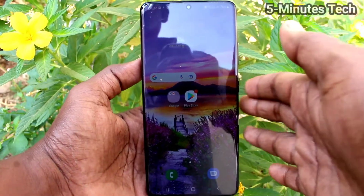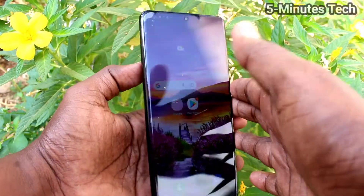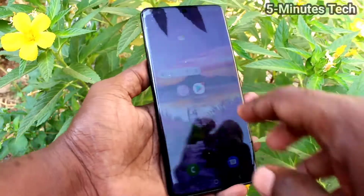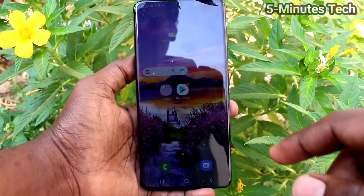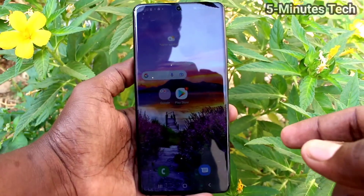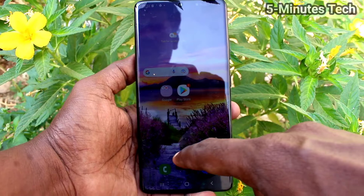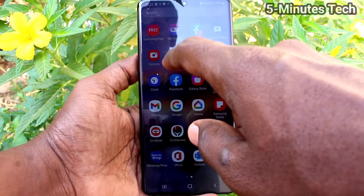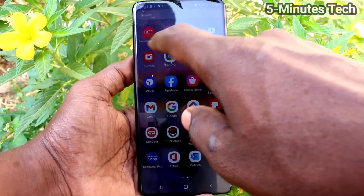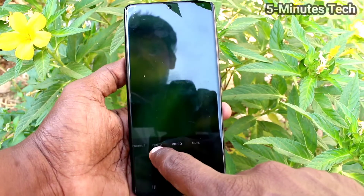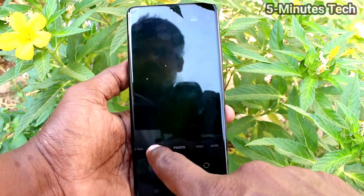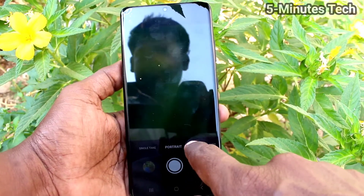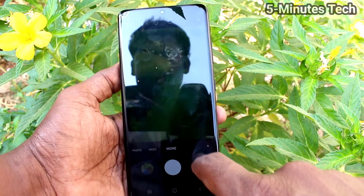Hi friends, this is Firemanstock YouTube channel. Here is the Samsung Galaxy S21 Ultra smartphone. In this video you will learn how you can edit camera modes on the Samsung Galaxy S21 Ultra. First of all, open the camera on your phone, and go to the More button — these are all the camera menus. If you want to edit, you need to go to More.